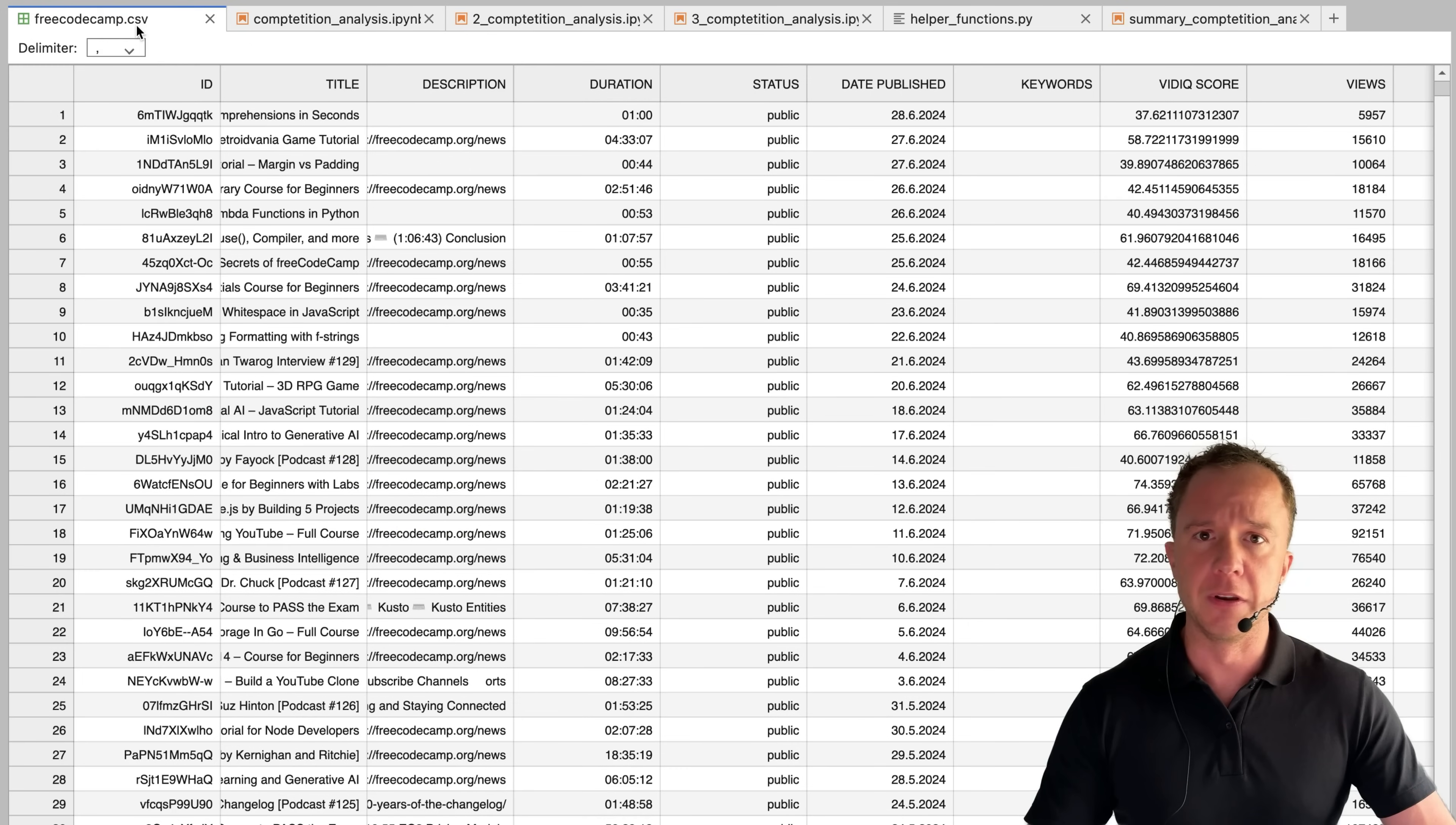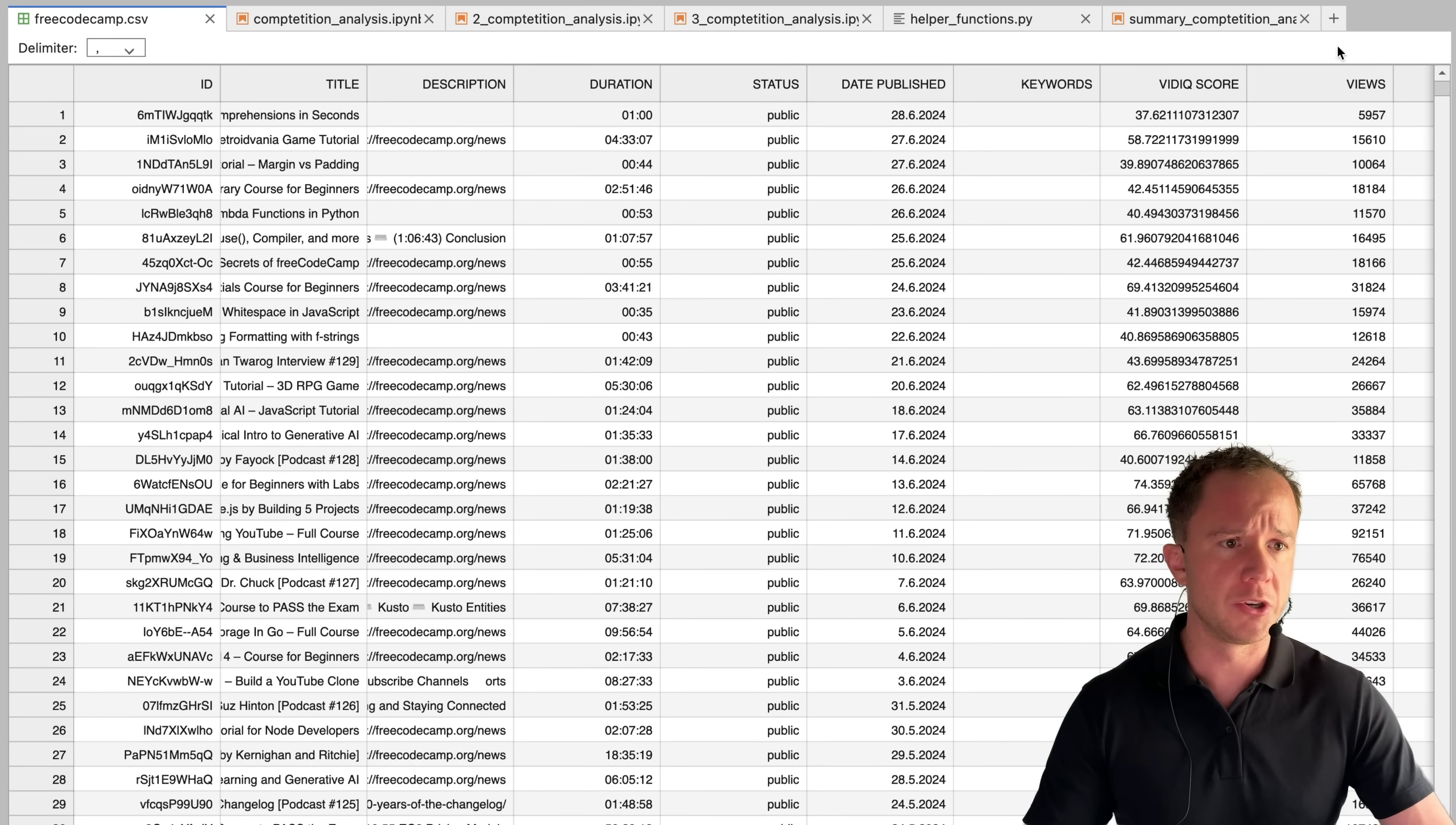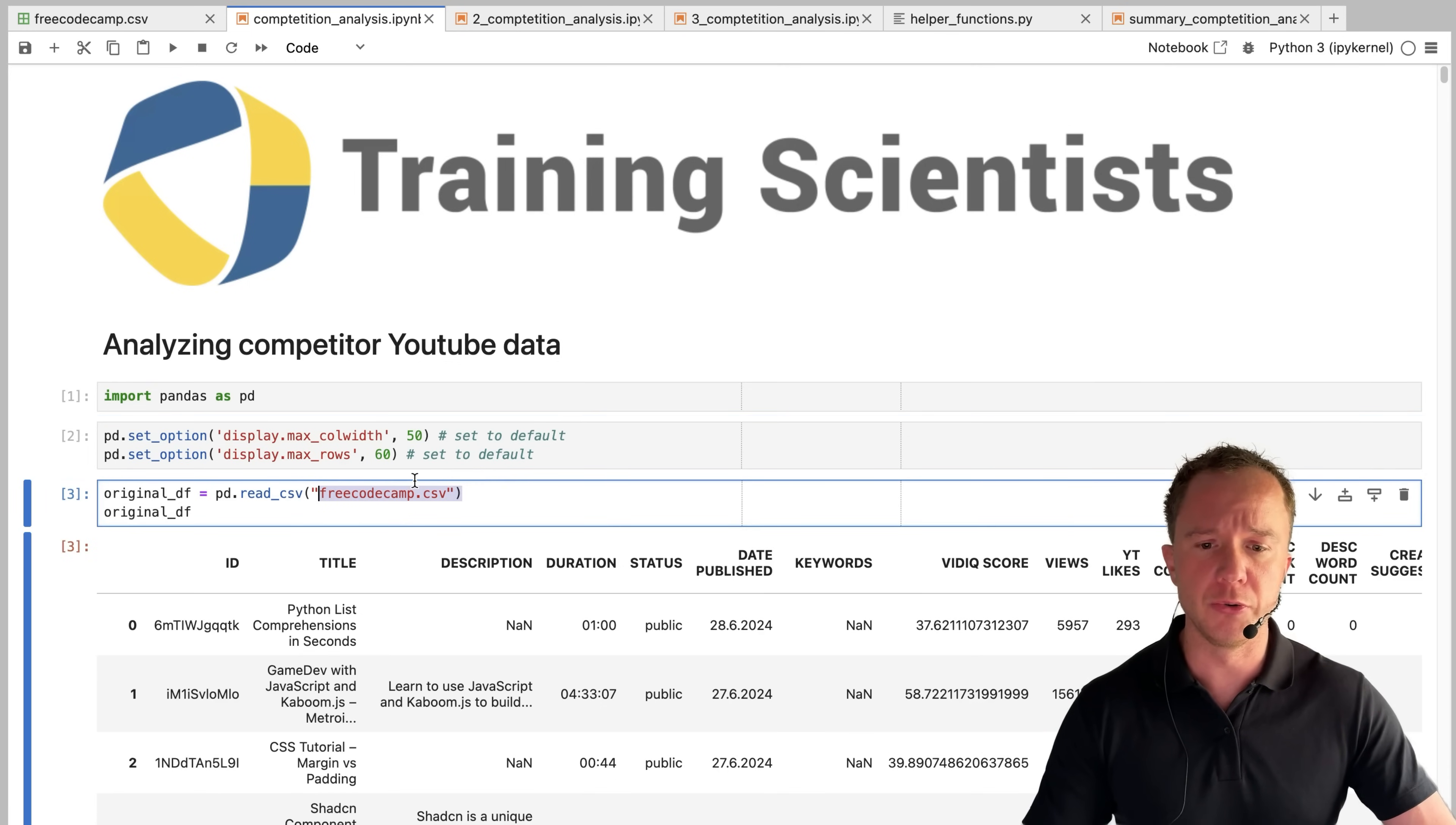So what did I do first? I needed the data that I got using a tool called vidIQ that provides a CSV file for a channel. So you get the titles of all the videos, the date published, the views, and a bunch of other metrics. Read in that file for FreeCodeCamp, the largest coding channel on YouTube.